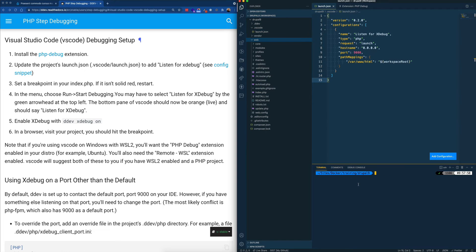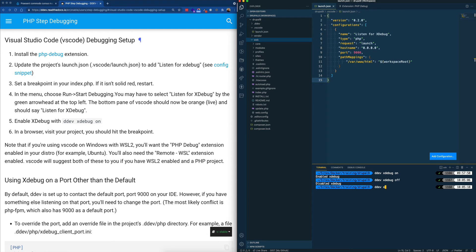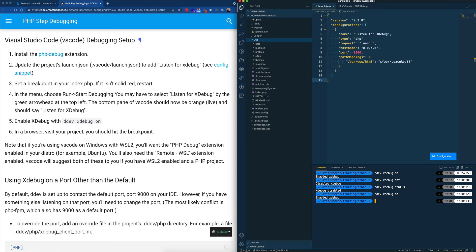Save this file. The next step is to enable XDebug. DDEV comes with XDebug already configured — all you have to do is enable it by running 'ddev xdebug on.' To turn it off, run 'ddev xdebug off.' You can also run 'ddev xdebug status' to find out whether XDebug is on or off. So let's turn it back on, and I'm also going to clear my caches since I made changes to the services.yaml file.